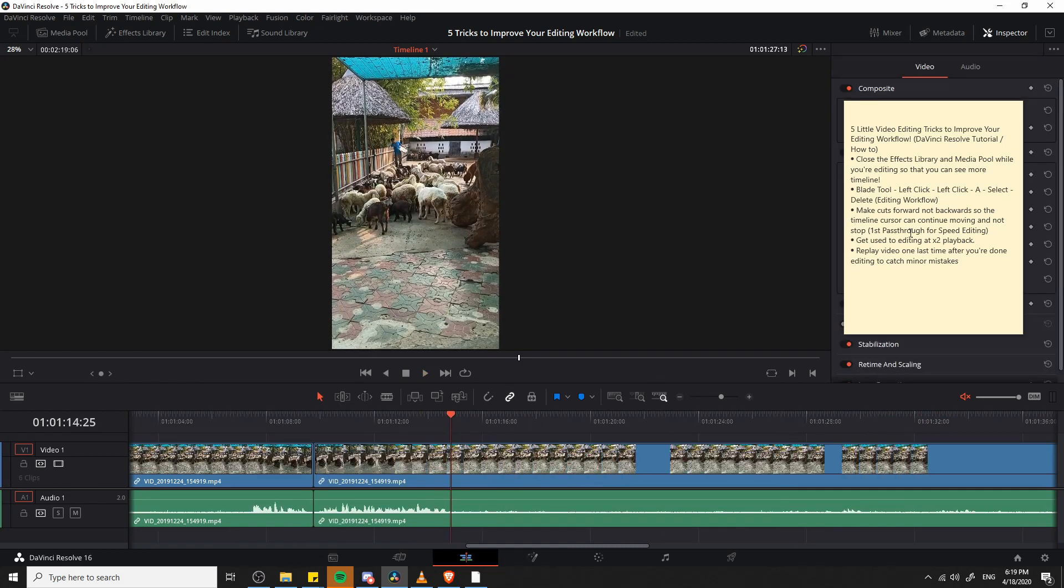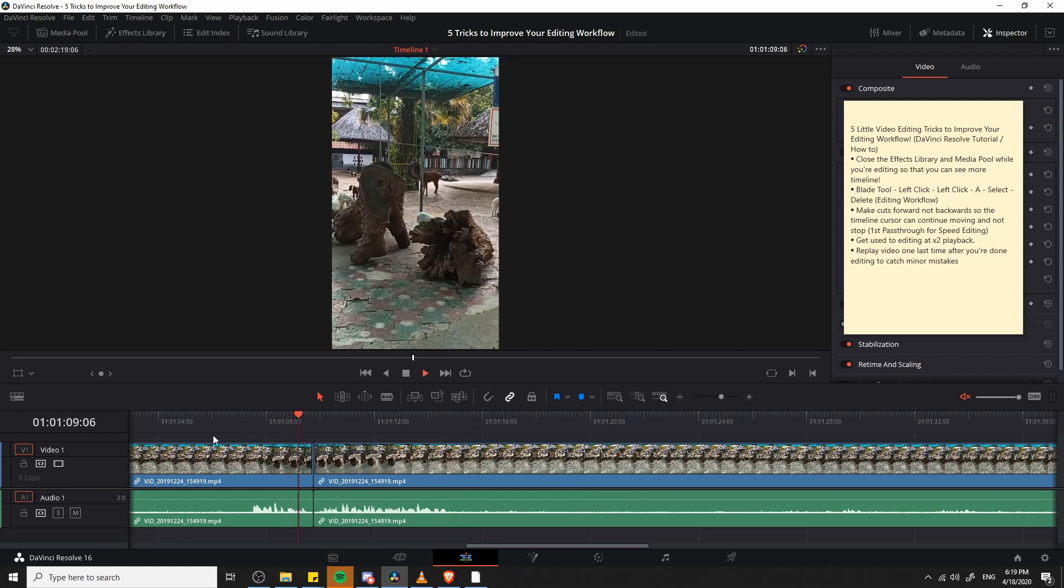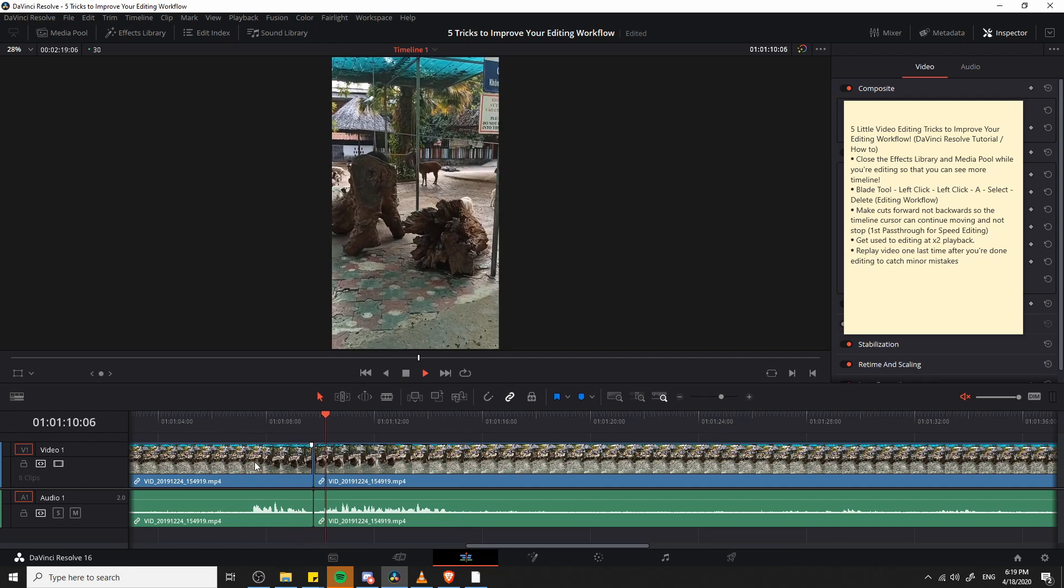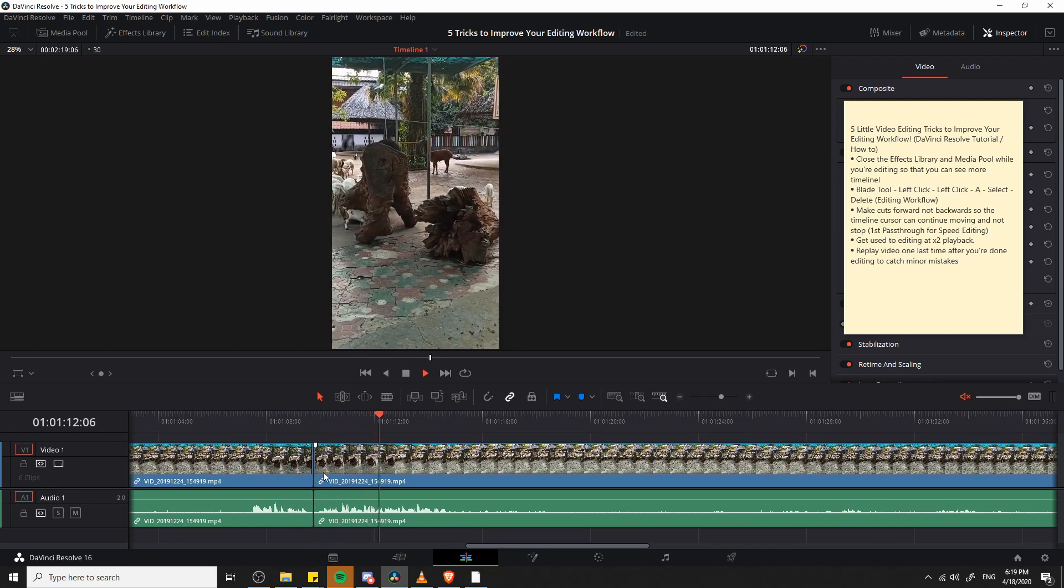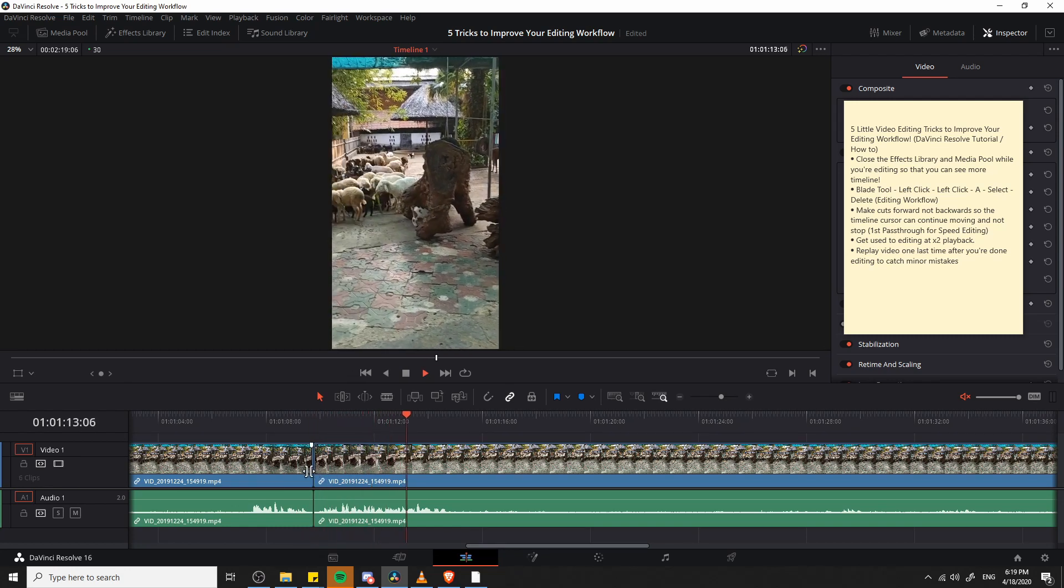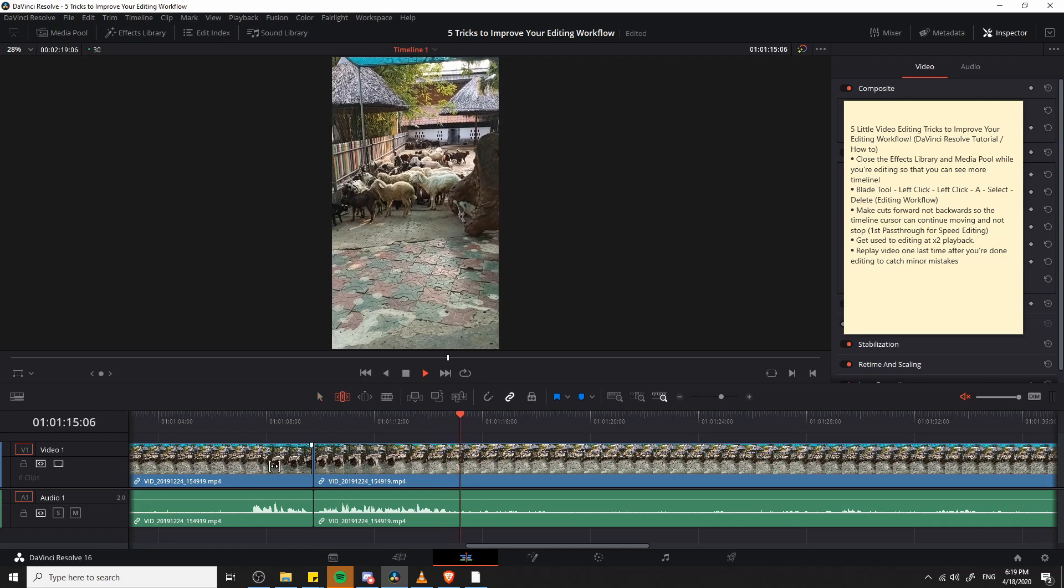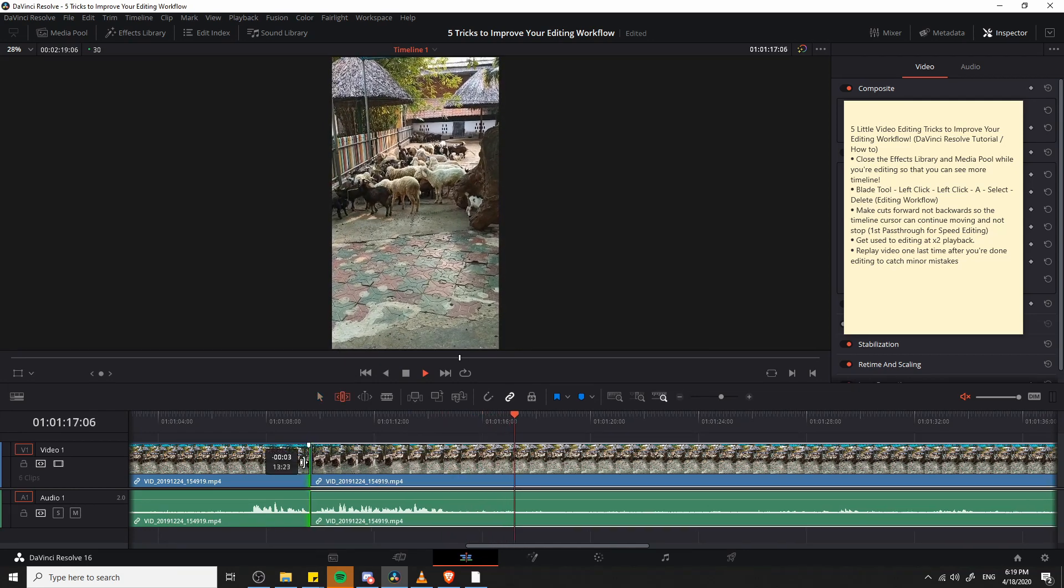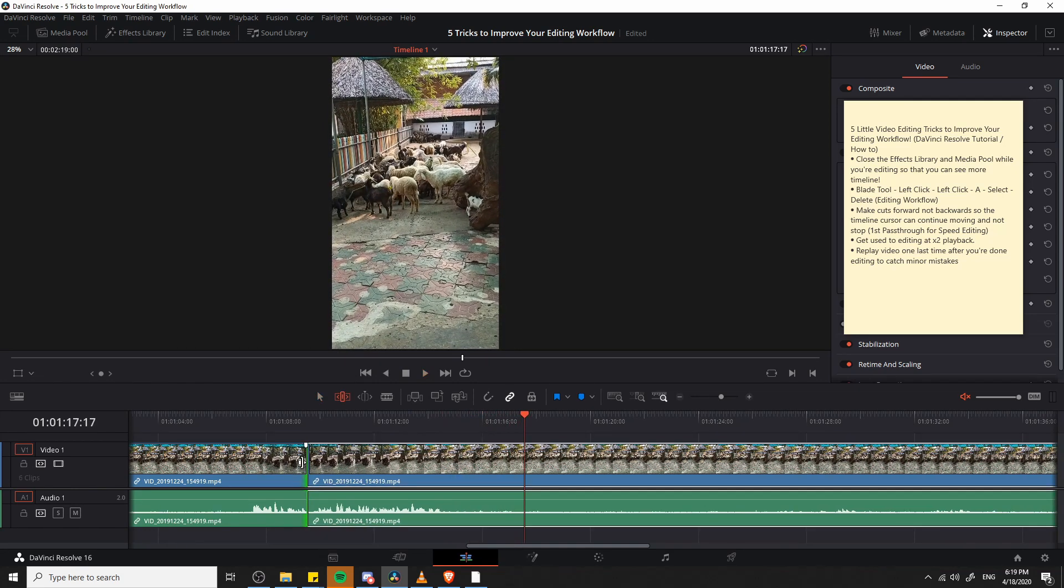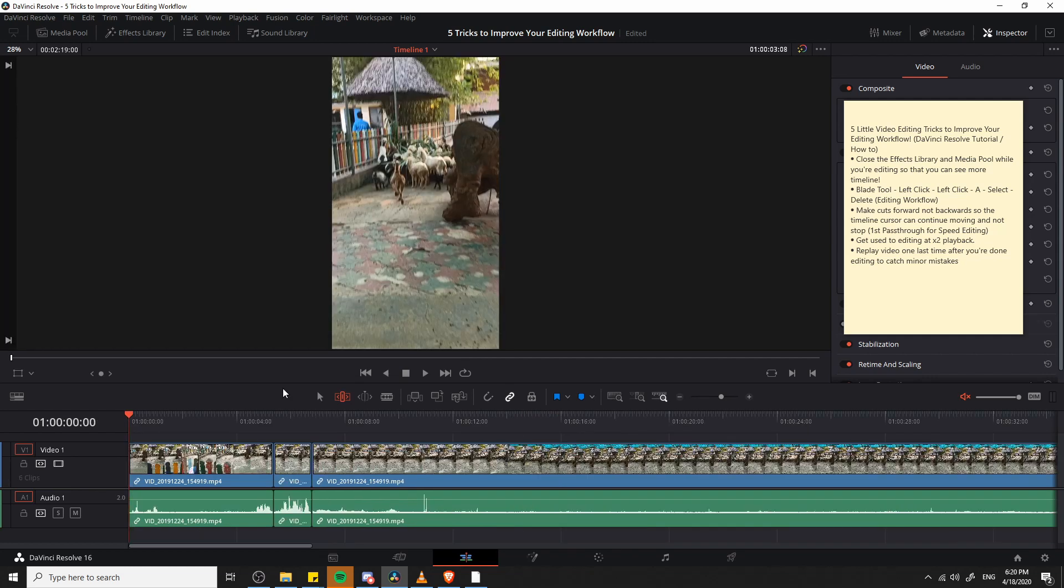But once again, I generally would recommend this more for a first pass through because as you're getting your video to the final state, you probably do need to listen back to the video first before you make any additional edits. So at that point, you can make your trims after the timeline cursor passes over the audio and the video in play mode. And then you just make your trim and you move on. But as you get to those second and third takes, you're going to have less edits that really need to be made anyway. So it's a fine trade off.